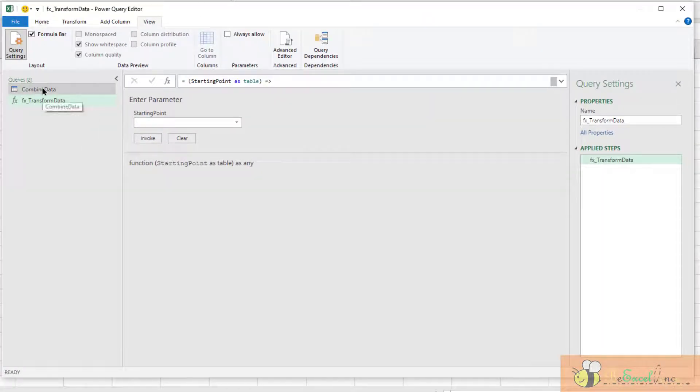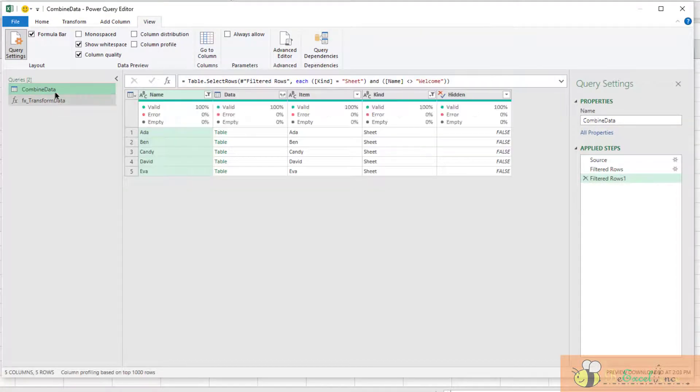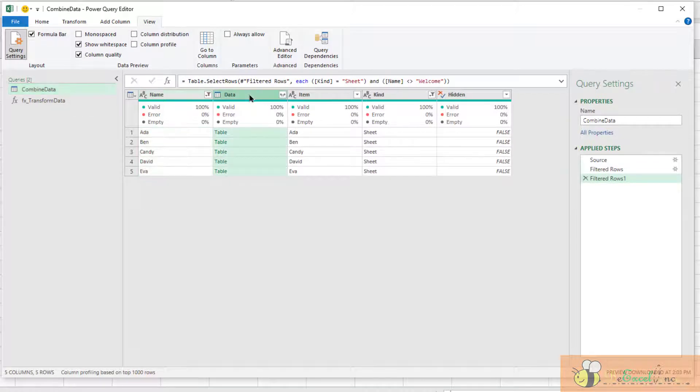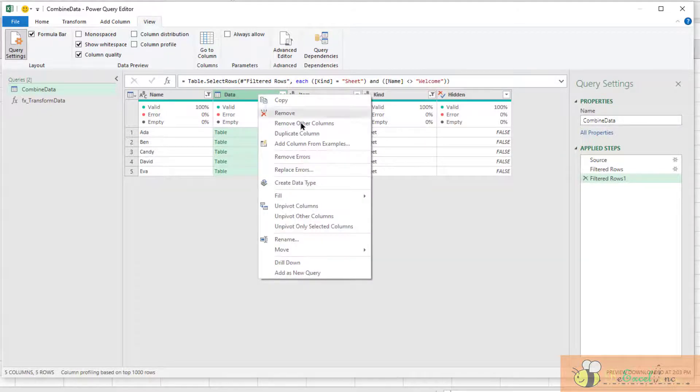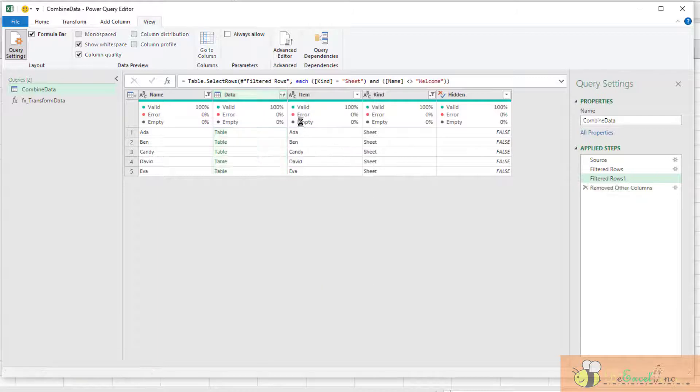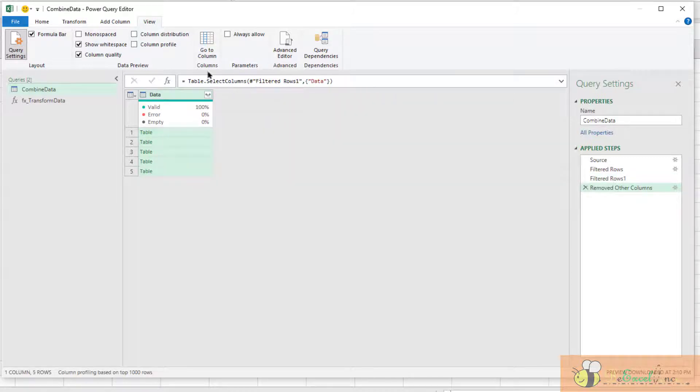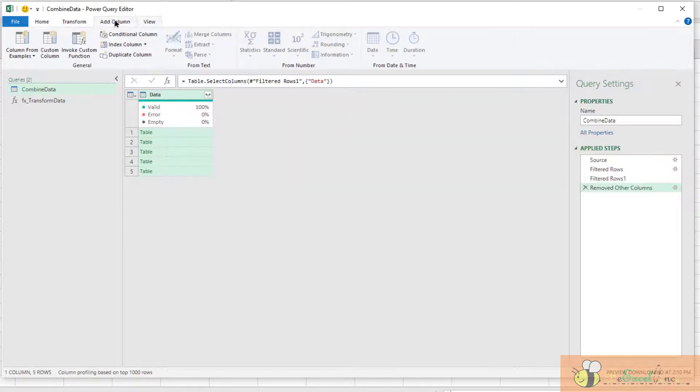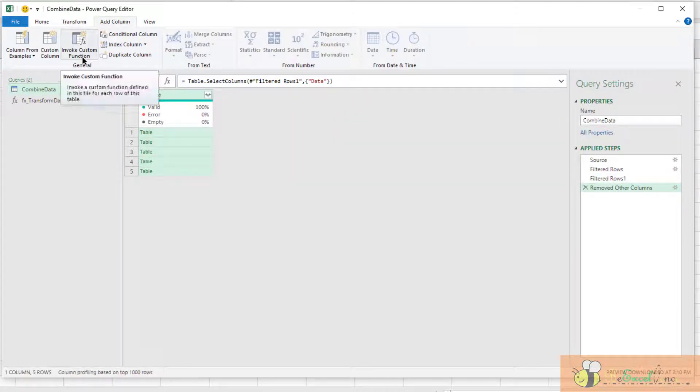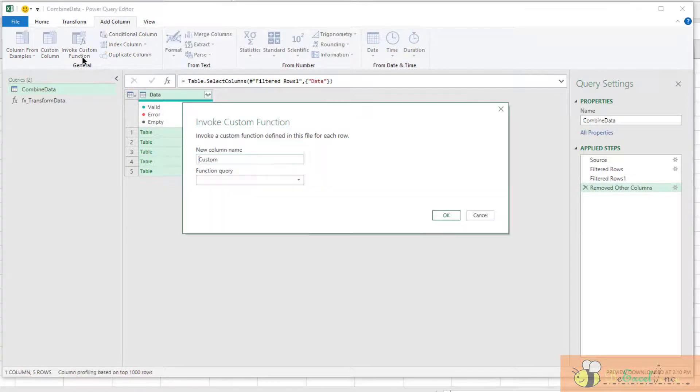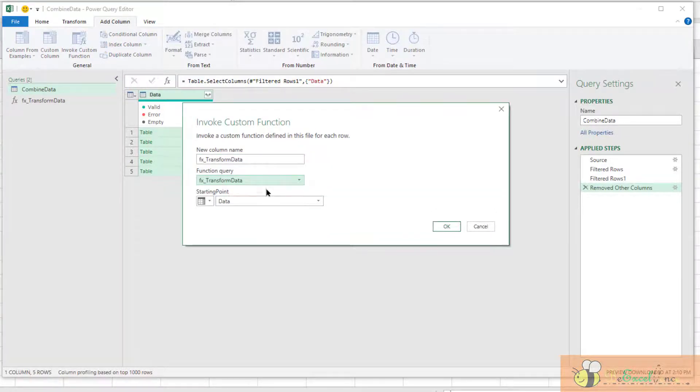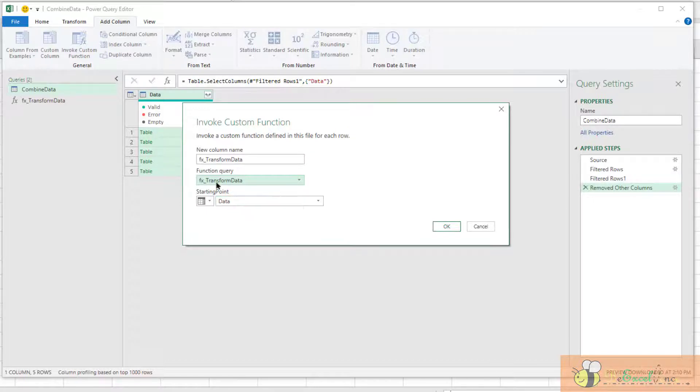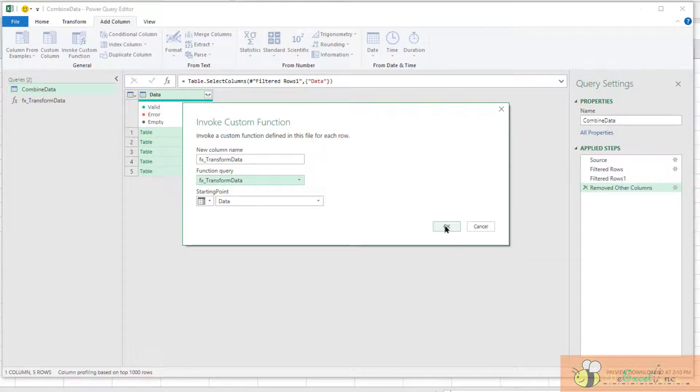I'm going to go back to this Combined Data query. What I want is to apply the function that I have just created to all the tables here. So I'm going to remove other columns, add columns, invoke custom function. The function query is this one, applied to the column of data where we have different tables. Okay.